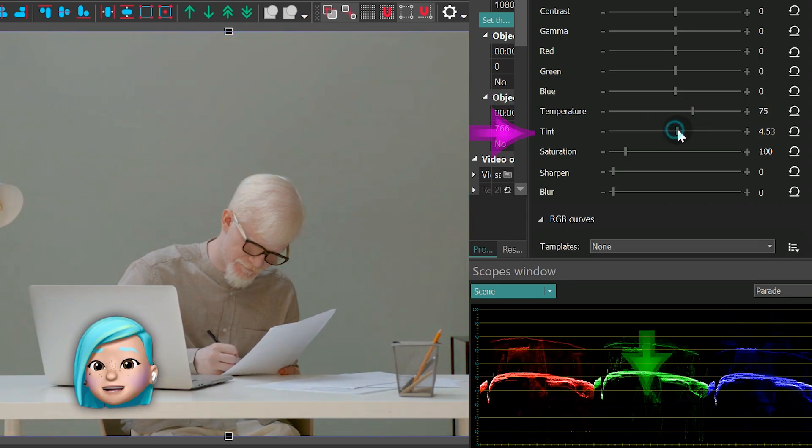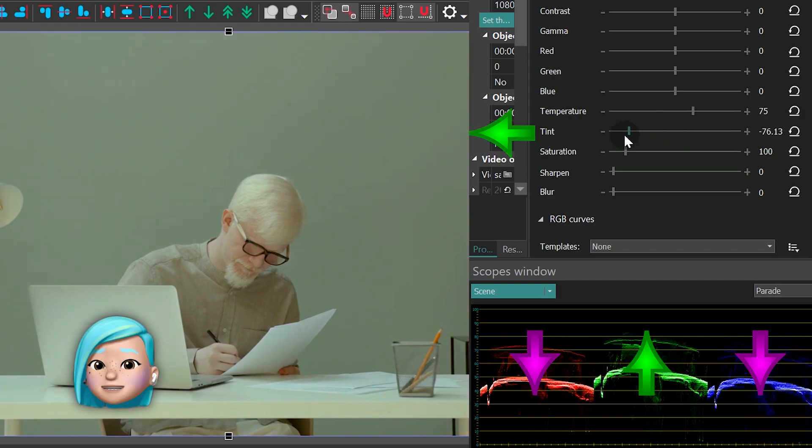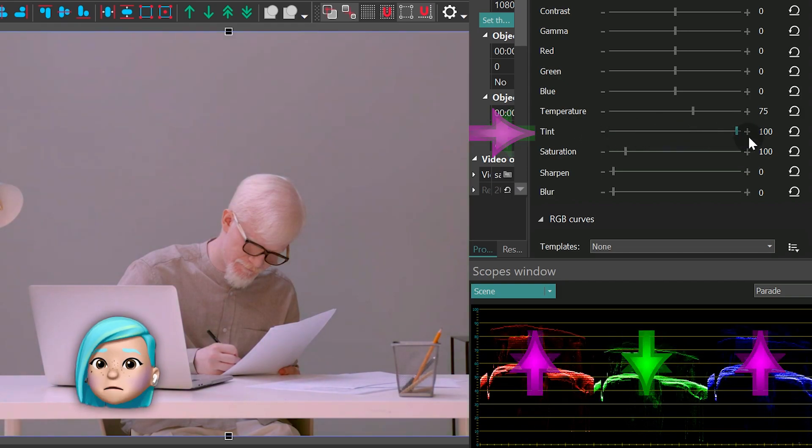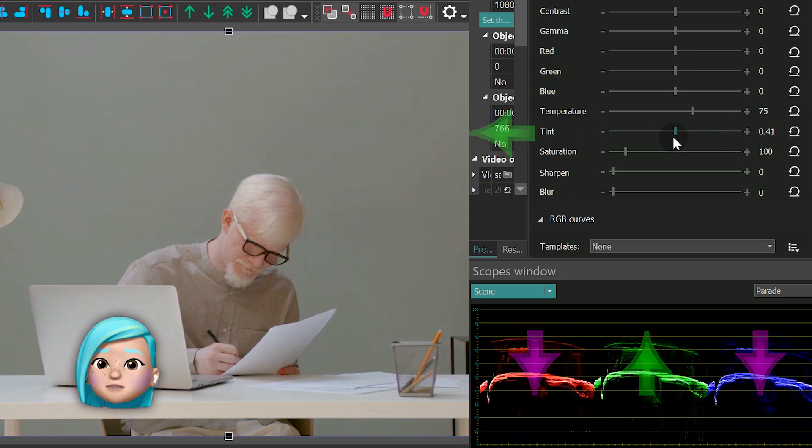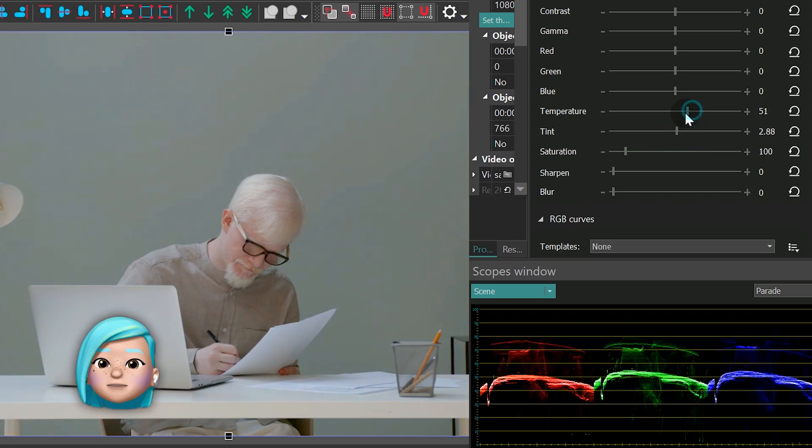At the same time, if we start adjusting tint values, you'll see how it affects the balance of green and pink, or red and blue to be more specific.